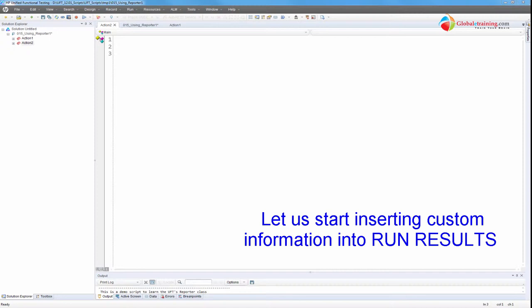Hello everyone. Welcome to the video series on UFT automation. In this video, we will look at the Reporter class.